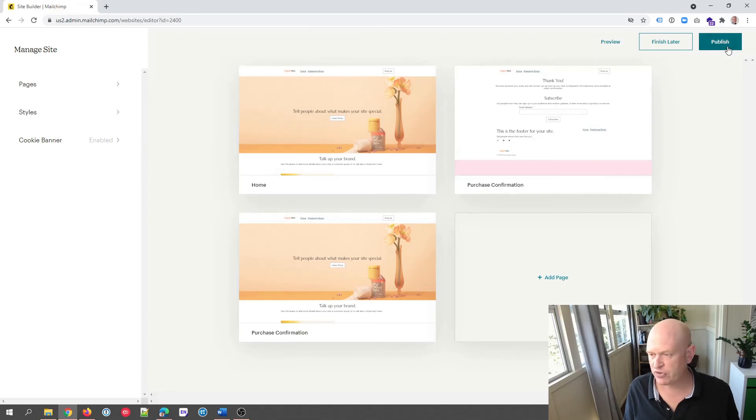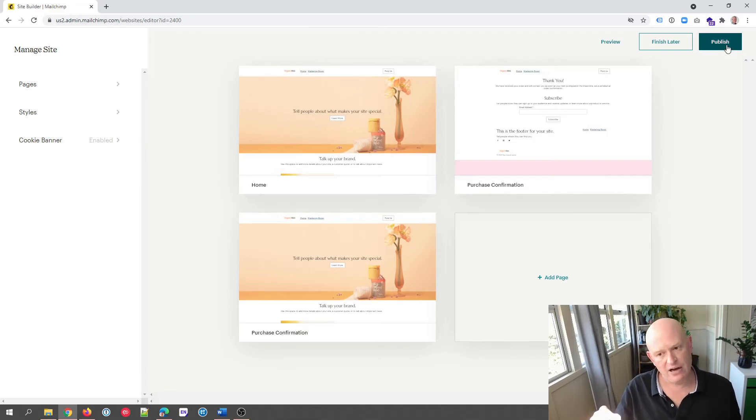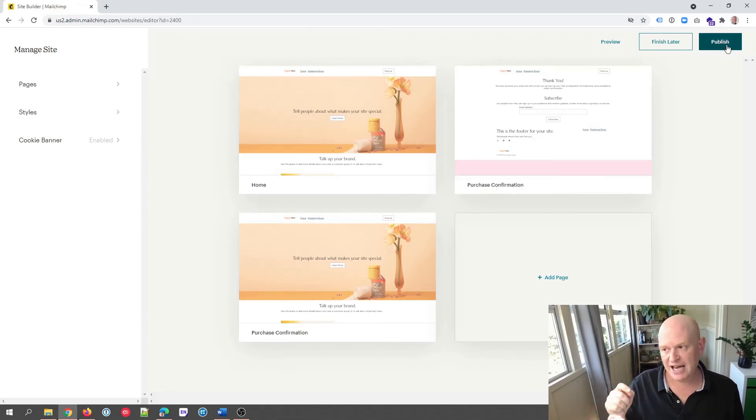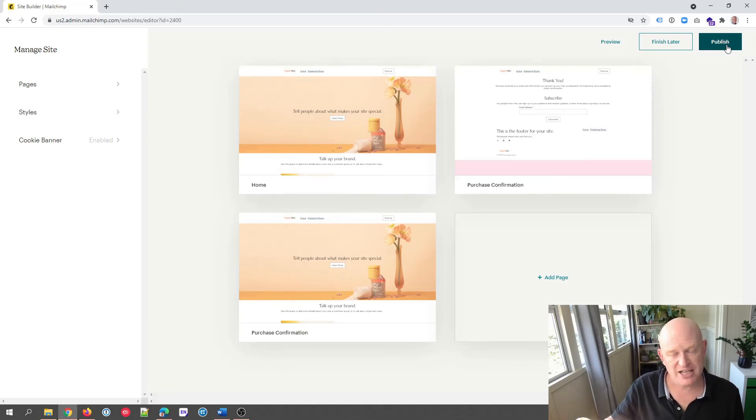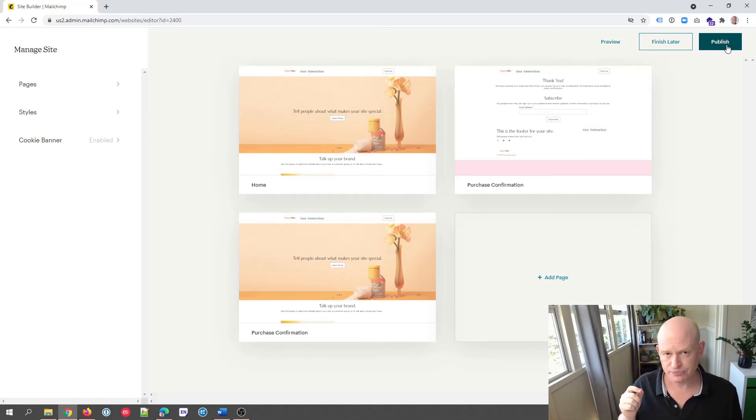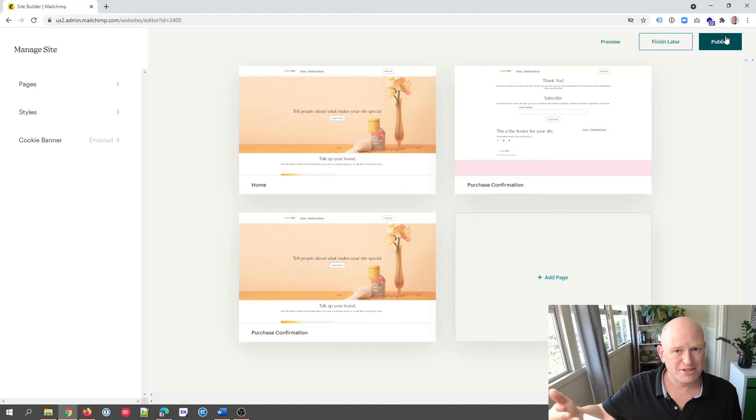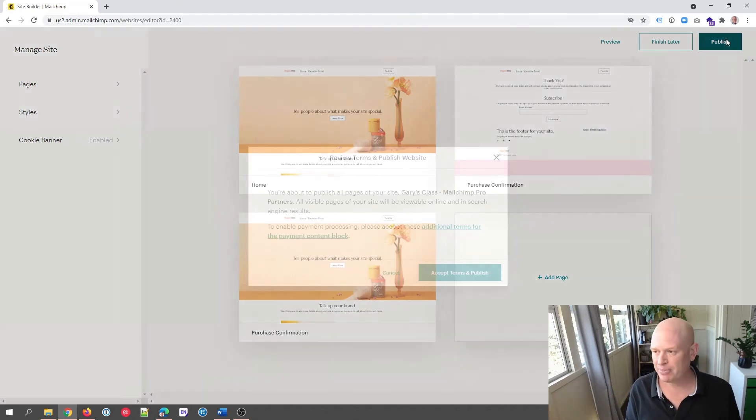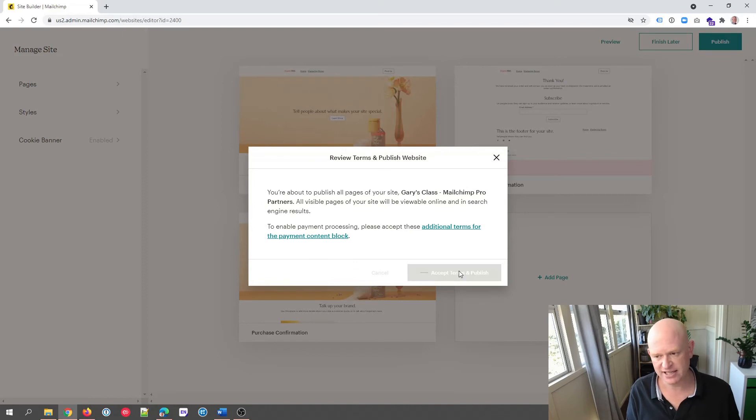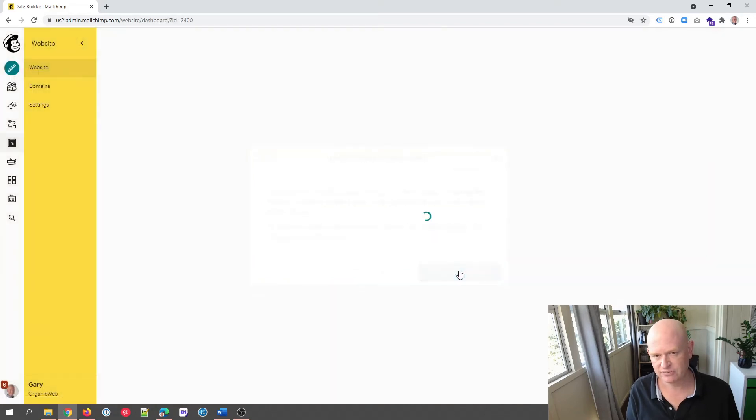What I need to do now is, I'm using the new builder, I now need to publish this website and then I'll unpublish it again, or I can publish it and just leave it published. So I'm going to click on Publish. I'm going to accept the terms and publish, so this website's then going live.